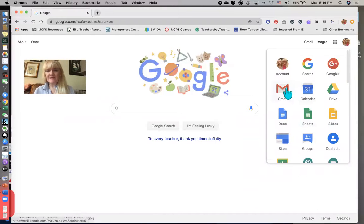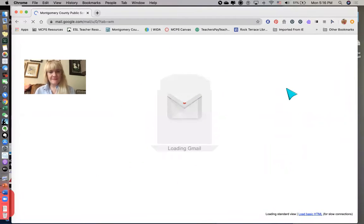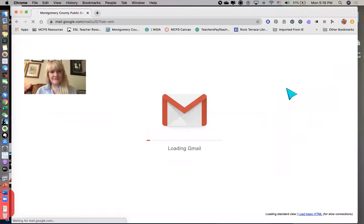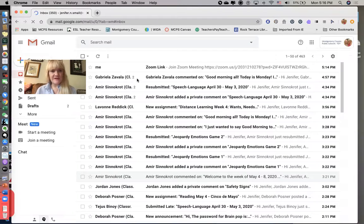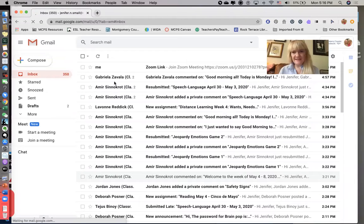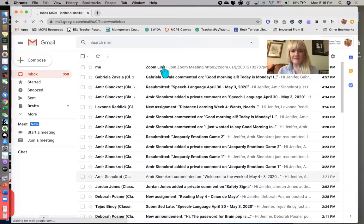Okay, so I'm going to click on Gmail. And so from here you can see that I sent myself an email with a Zoom link. So I'm going to click that email.